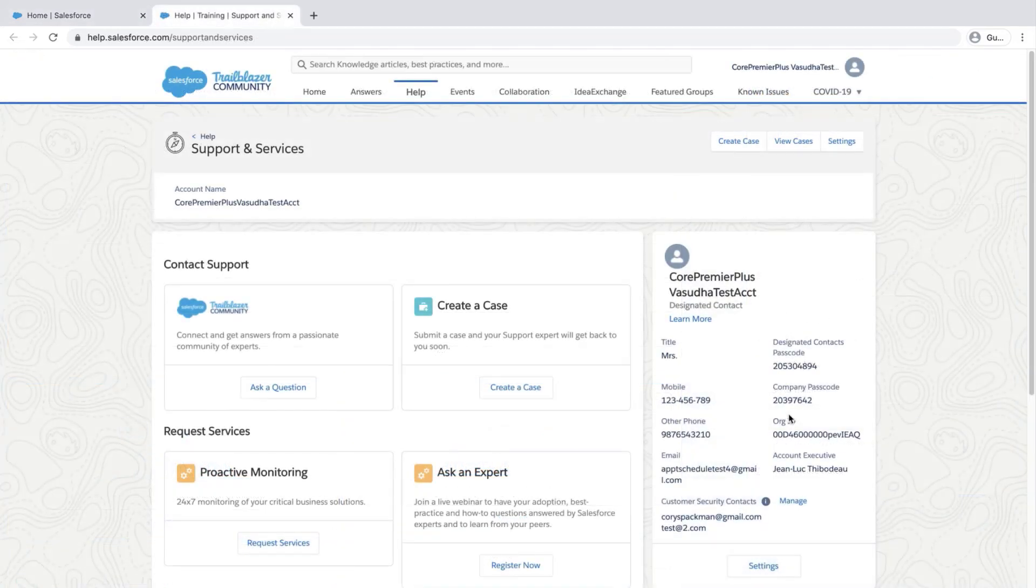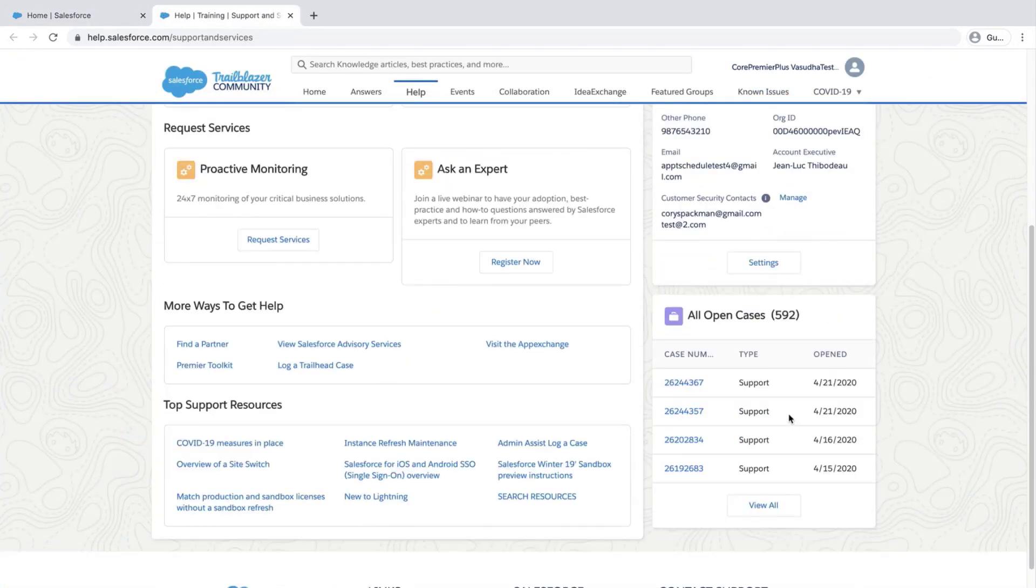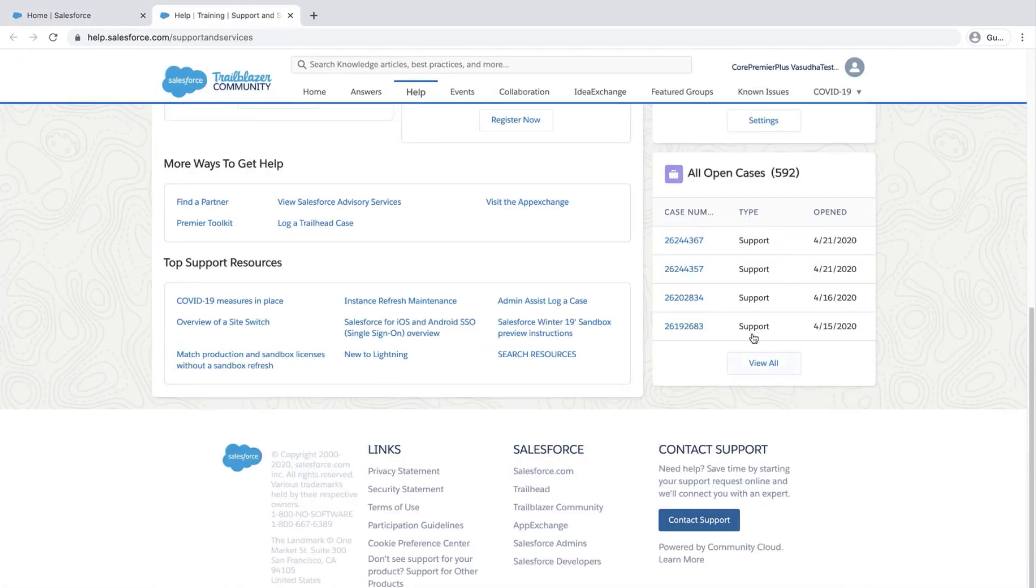Scroll down to All Open Cases on the lower right side. Select and click on the relevant case.